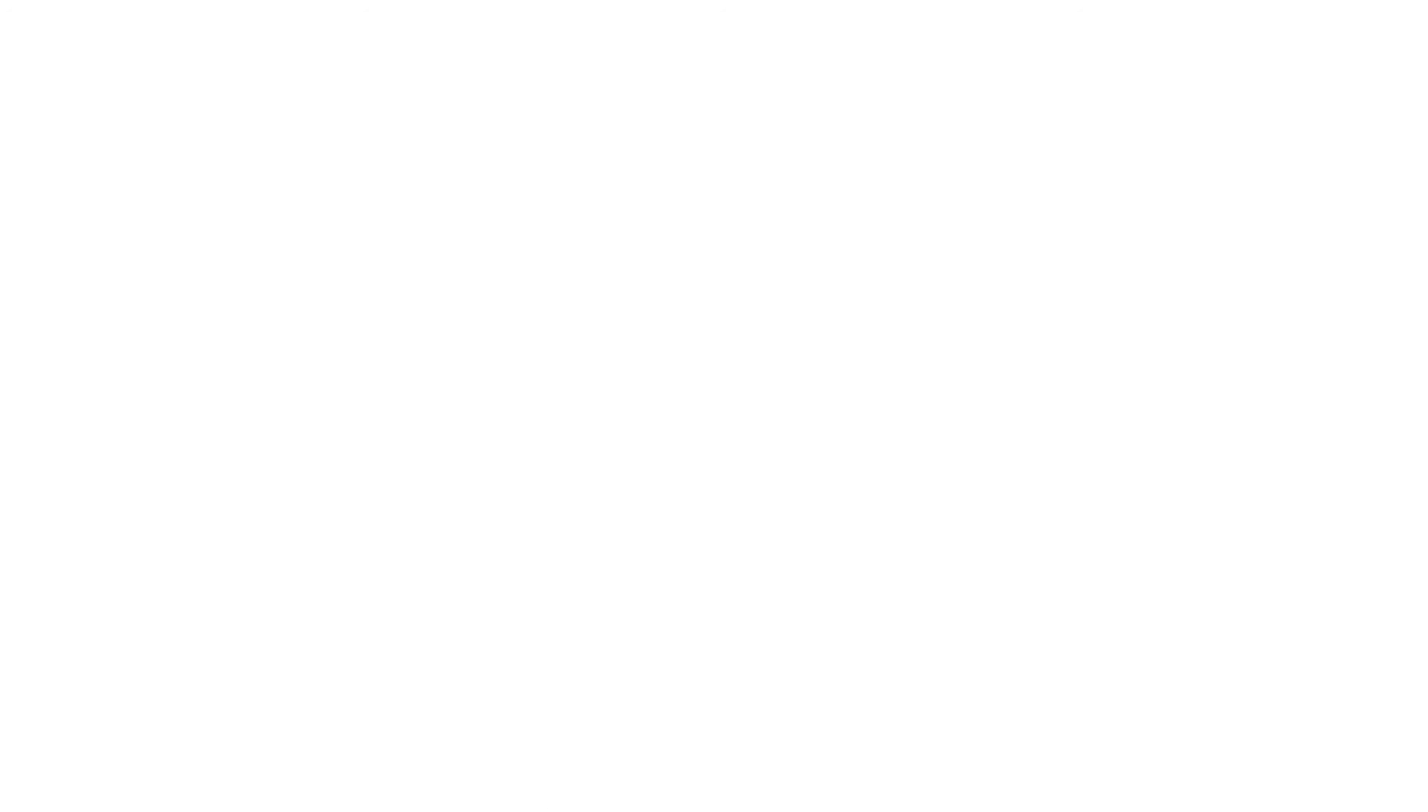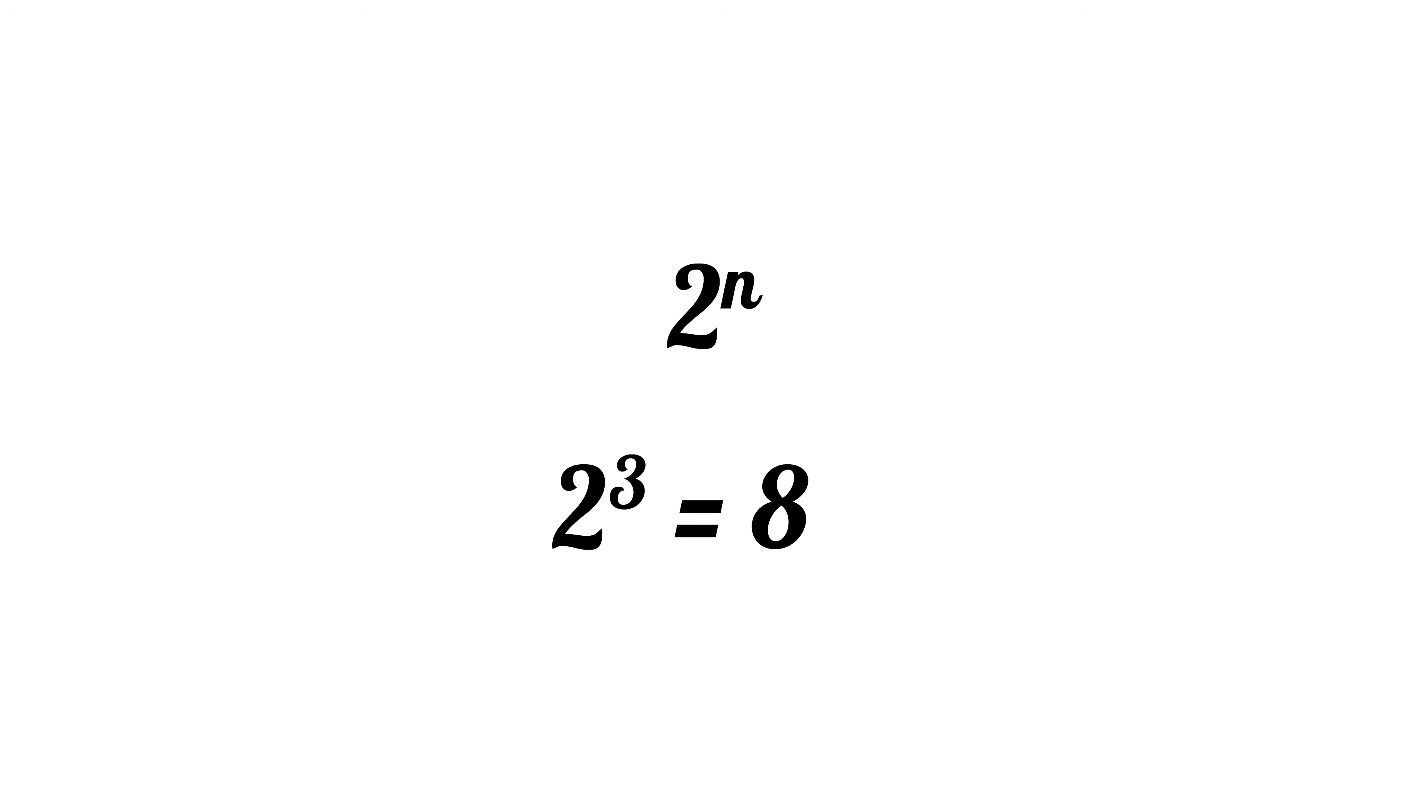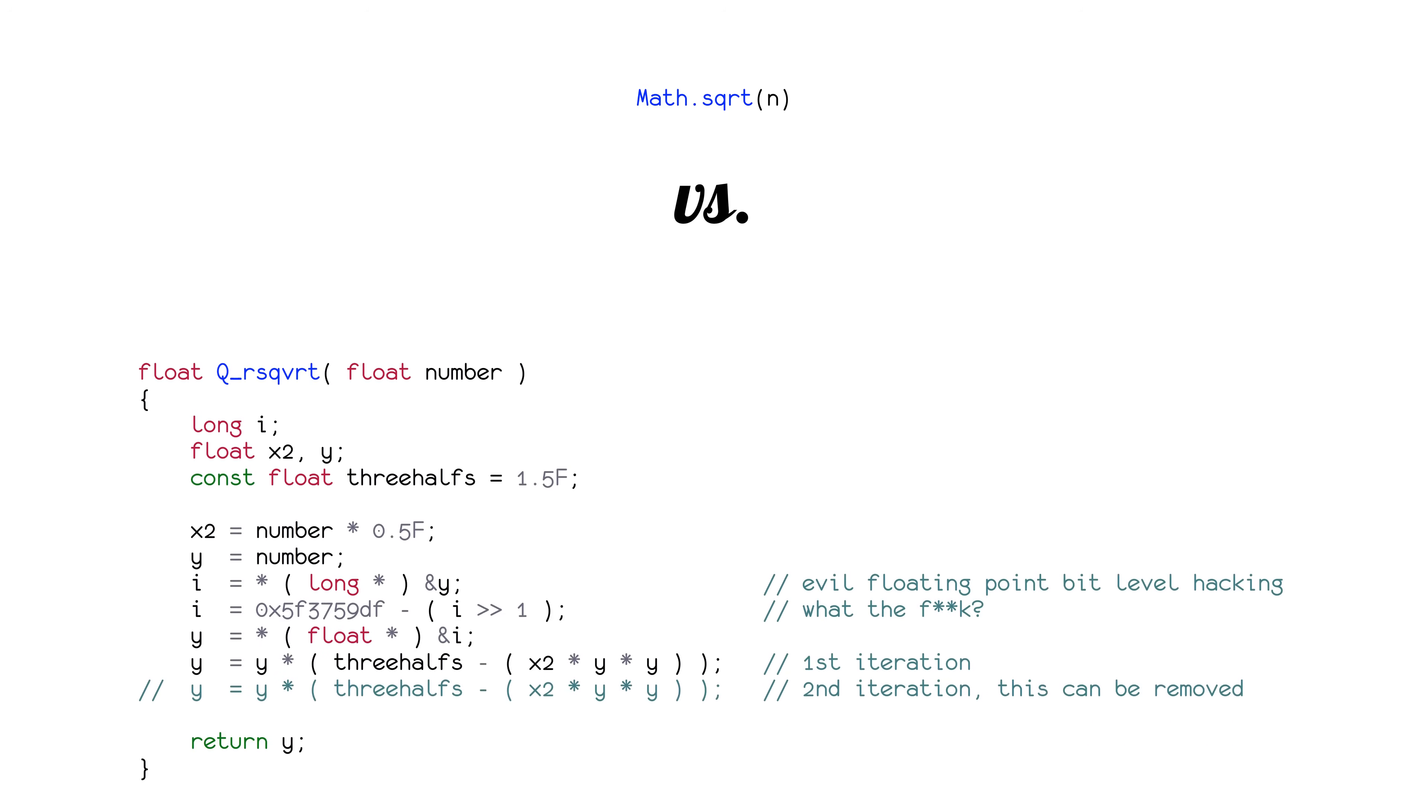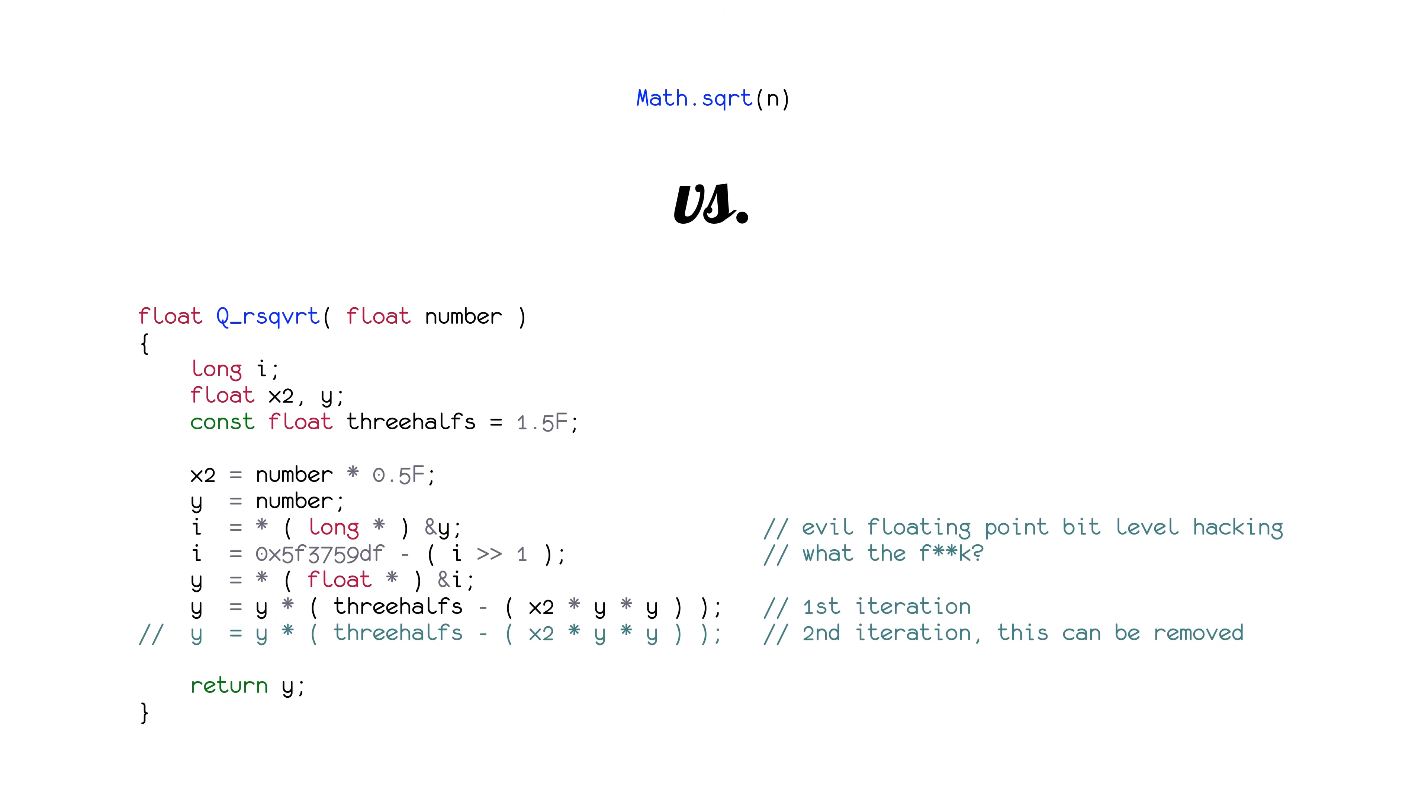Also, we think of certain runtimes, such as exponential, as bad, but if we know our input will always be small, it might not matter. Sometimes, we might even intentionally pick a solution that has a worse Big O because other factors matter more, such as readability of the code.